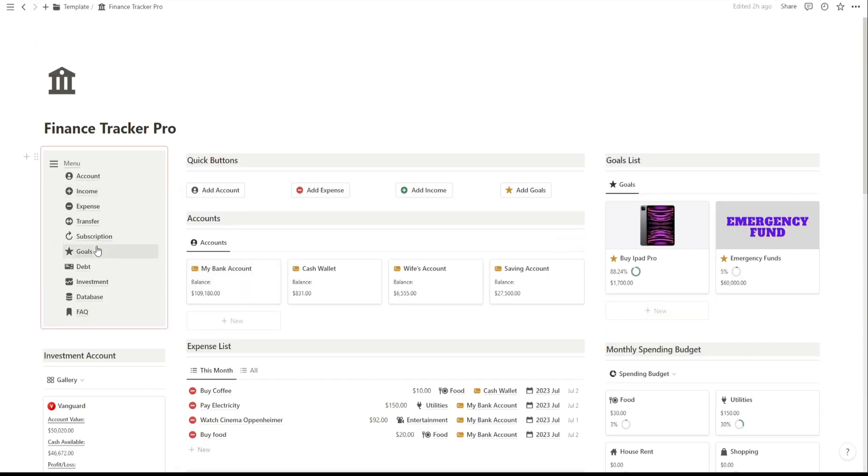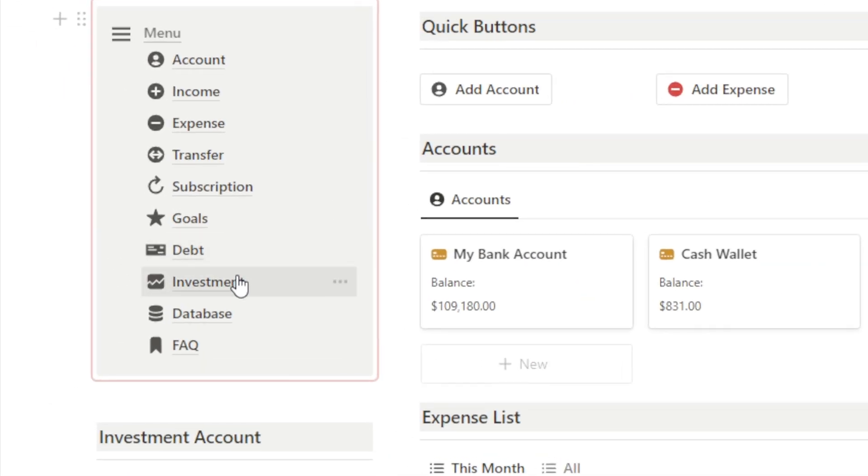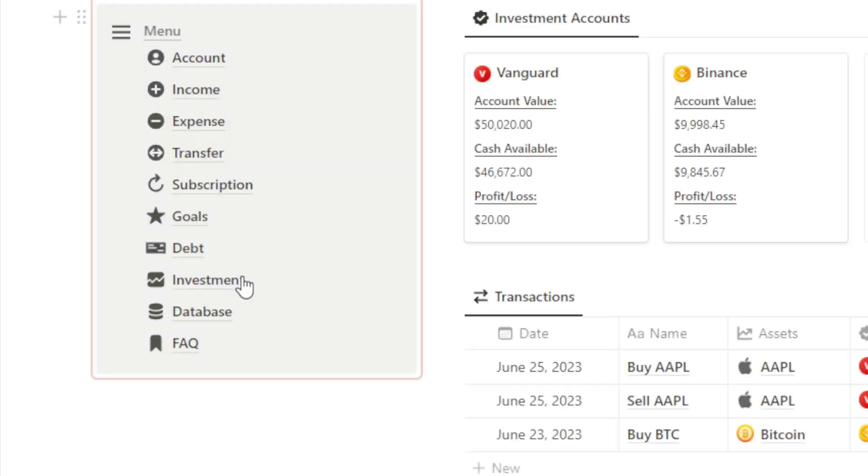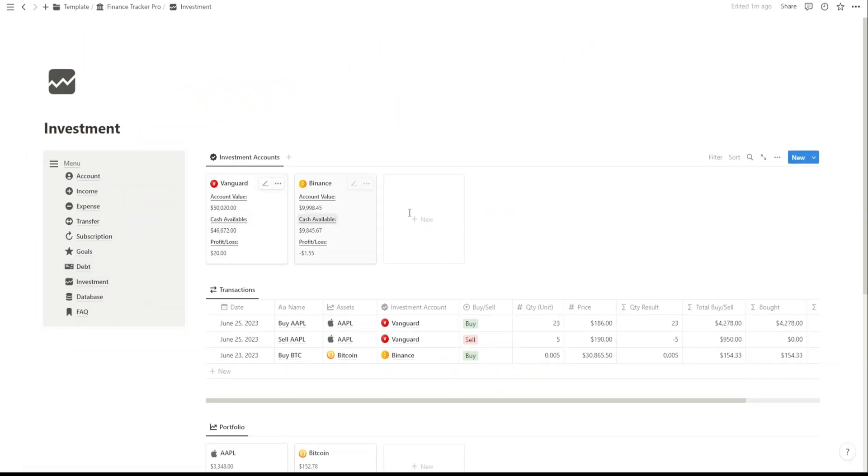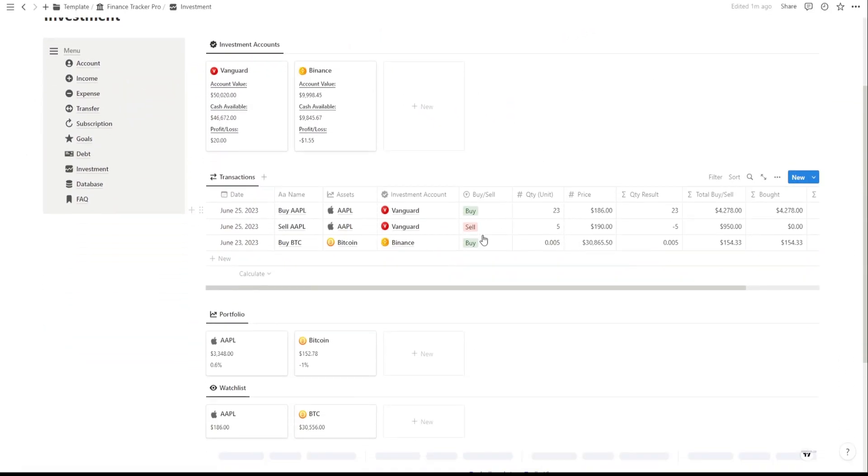Next, the Investment page. Here, you can keep an eye on your investment accounts and monitor your investment portfolio.